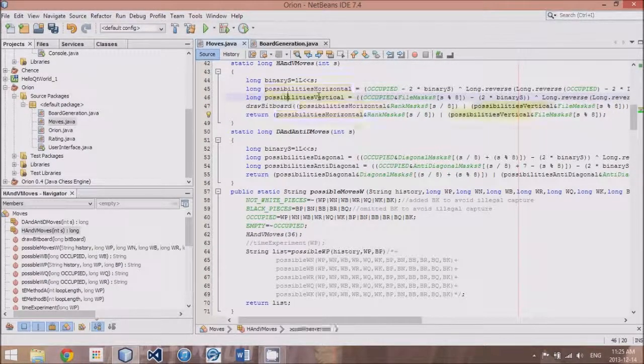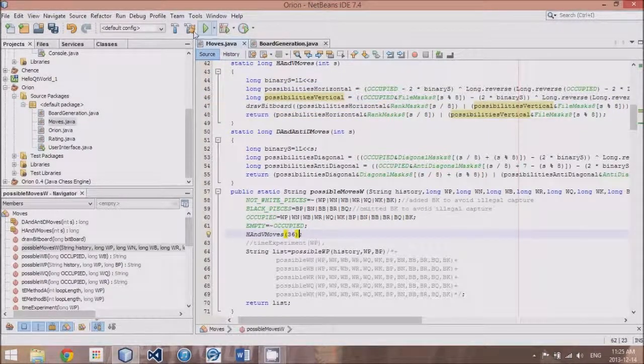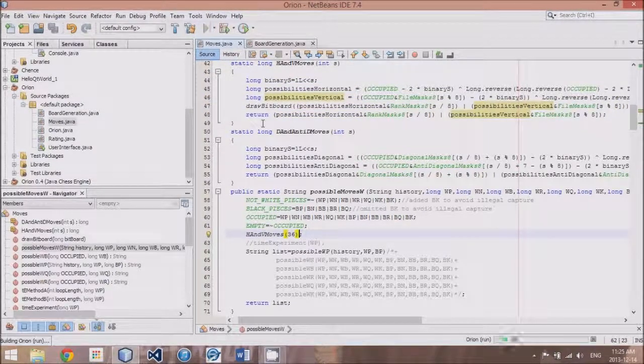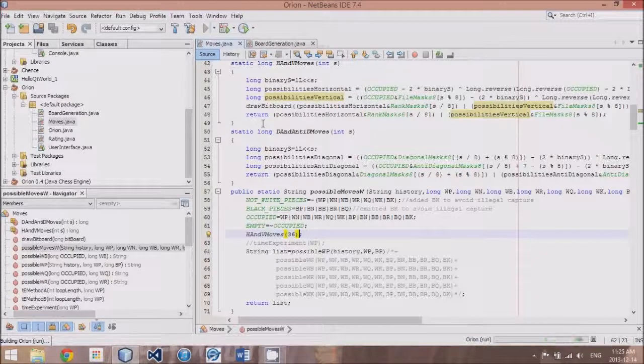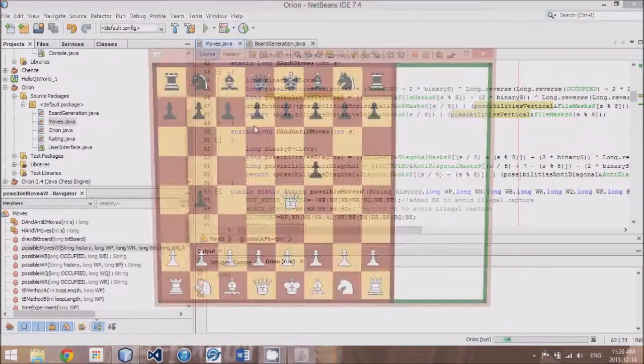Now, we will try that out. I will run the code. And we will see what happens here.